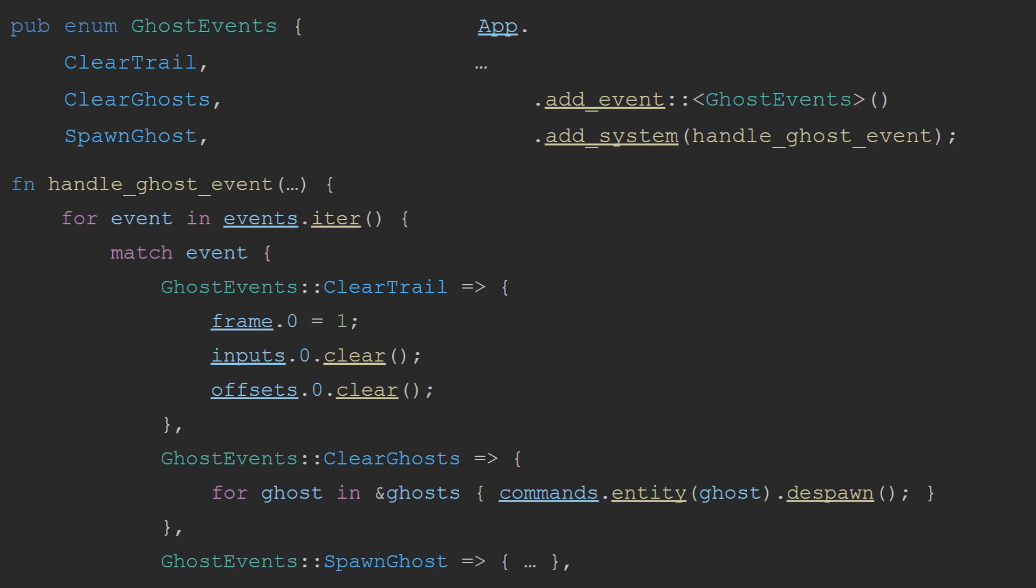Clearing the trail is simply setting the frame back to 1 and clearing the inputs and offsets resources, so that they are reset and the player doesn't have the ghosts following old trails. The reason we set the frame to 1 here and not 0 like we originally initialized it with, is because we increment the frame count at the beginning of every frame. This means that at no point will you actually ever be able to interact with frame 0, since this frame is incremented to 1 immediately after the first system run.